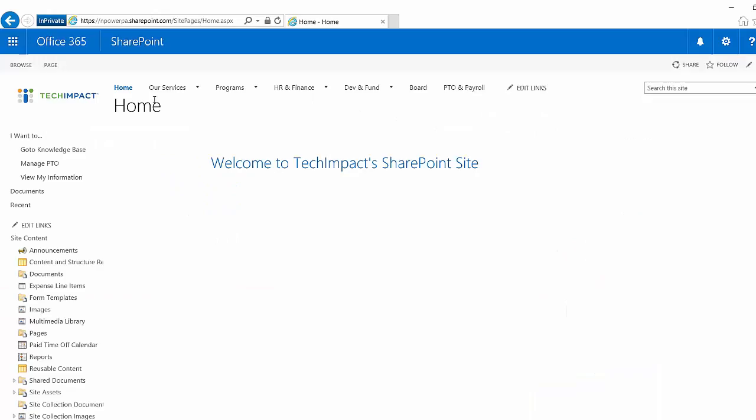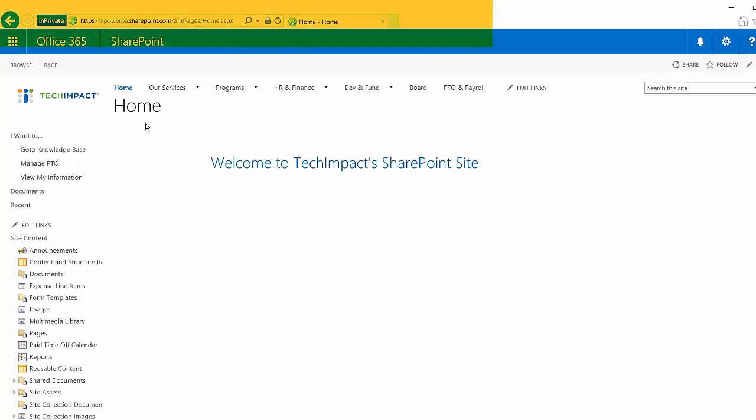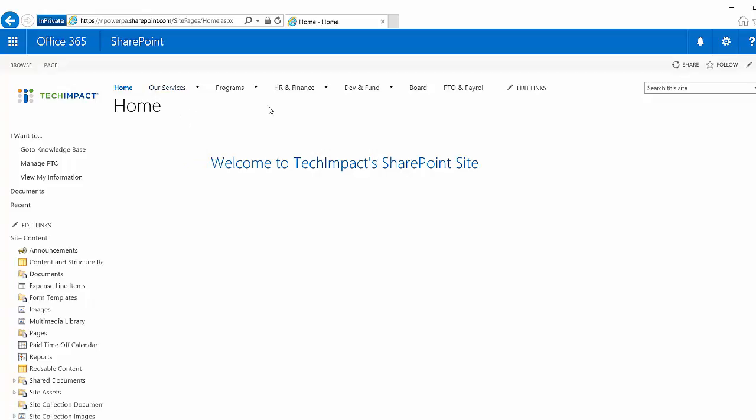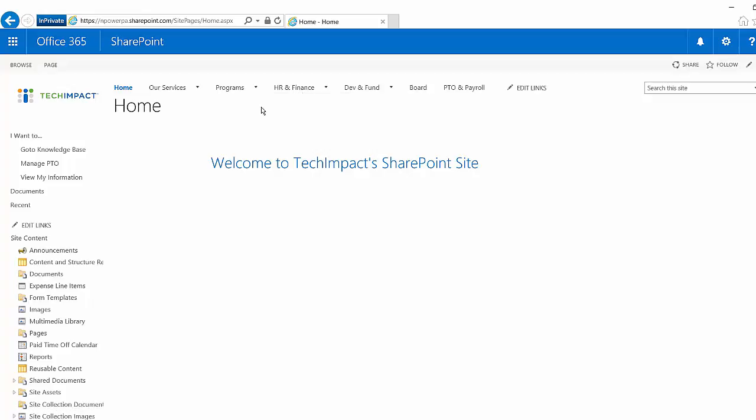I'm on my home site right now. In general, everyone is going to have access to your home site, but I might want to restrict other sites to be a little bit more locked down, such as this restricted HR and finance site.